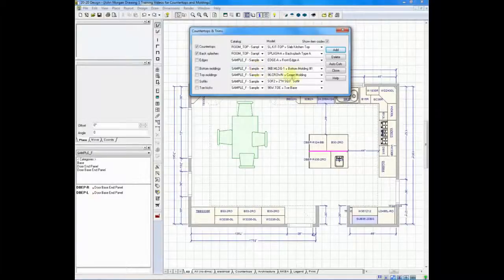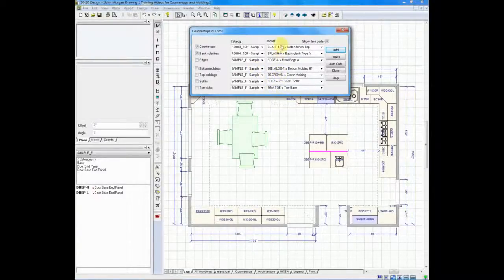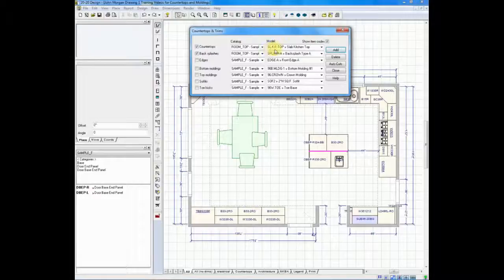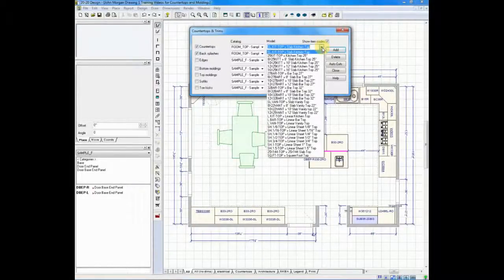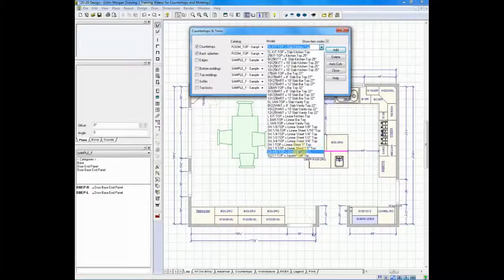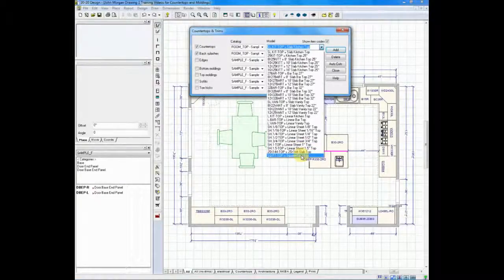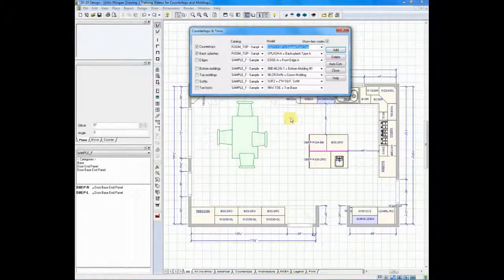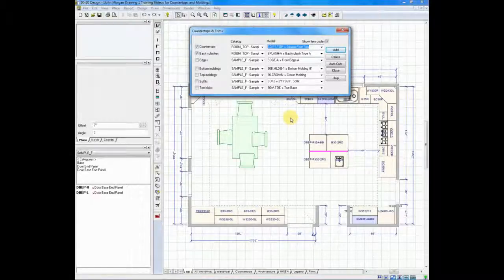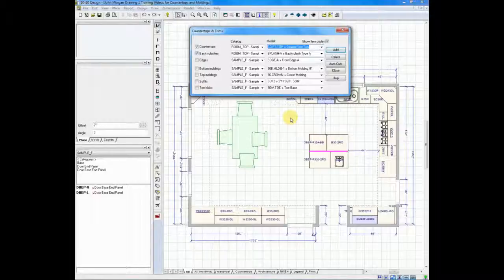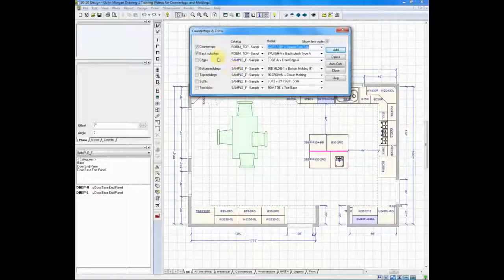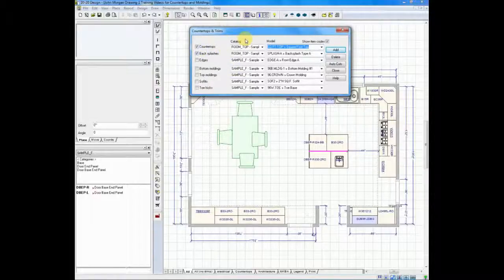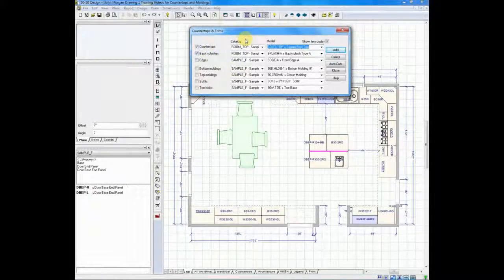Another change that I like to make before designing my first countertop using this feature is under model. Model determines the type of countertop you're going to select. I always work with the very last option in the list which is called square foot top, and I do so because a square foot top will automatically draw without seams. You can add your seams afterwards anywhere you want. Once we've made our selections they will stay set as defaults from now on.